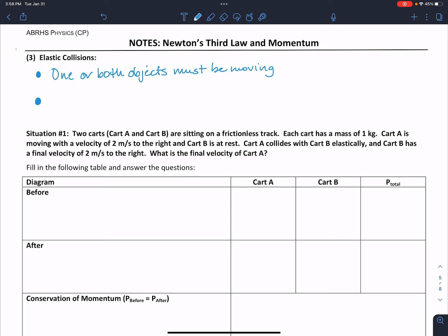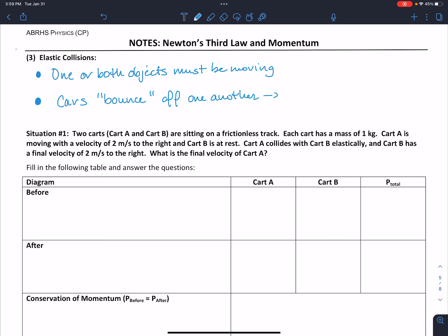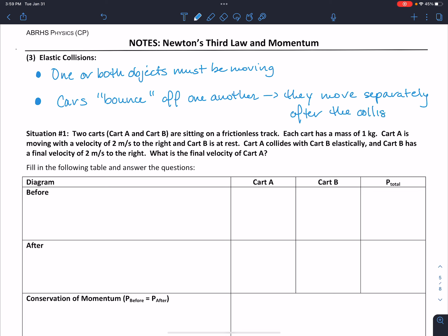The difference from inelastic collisions is that after the collision occurs, the objects — or the carts — basically bounce off one another; in other words, they move separately after the collision. There's no exchange of energy in an elastic collision, so they're very rare, to be honest. Most collisions are inelastic in that there's some exchange of energy, but for physics purposes, we're going to talk about elastic.